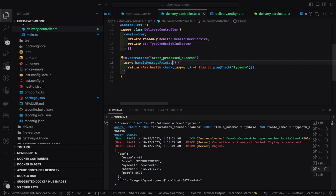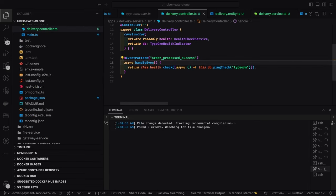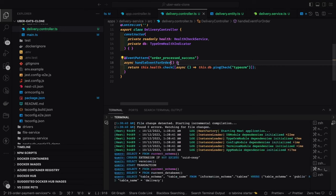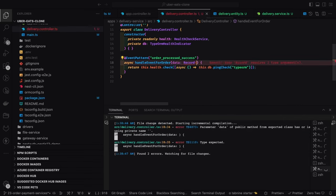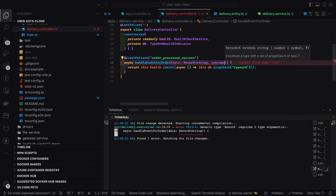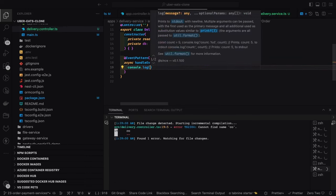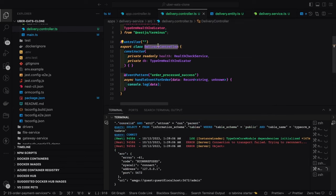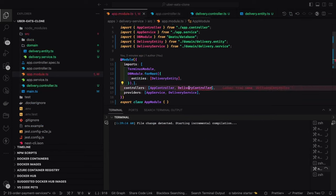Once you start getting the event, you can console.log what event payload you are getting. This should be `async handleOrderEvent()` because the order has been placed and you need to deal with it. The data can be of type `Record<string, unknown>`. We add a `console.log(data)`. This is the delivery controller — we register it in the app module's controllers.